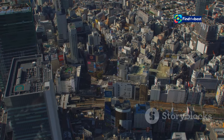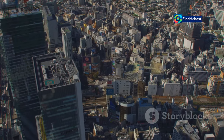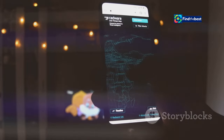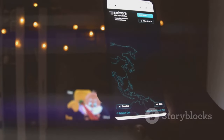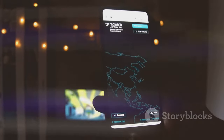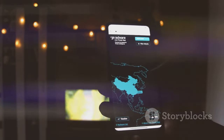Ever get lost in a new city? Frustrating, right? Introductions are like maps for your writing. They guide readers, showing them what to expect and why they should care.